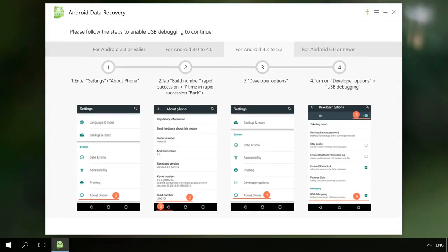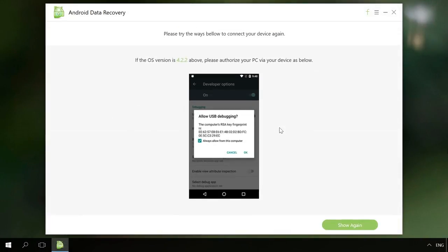Enable USB debugging on your Android device. Connect it to the computer. As you can see, the program recognized at once.